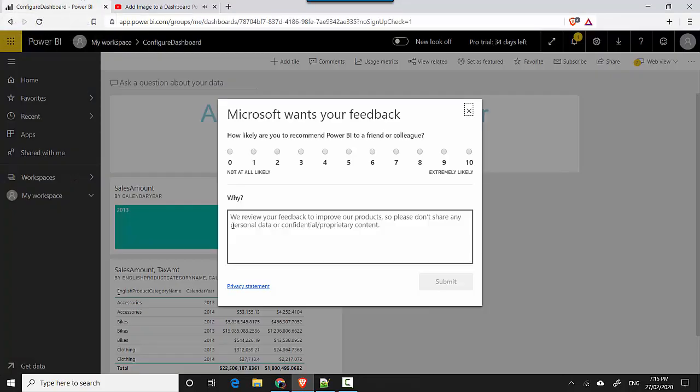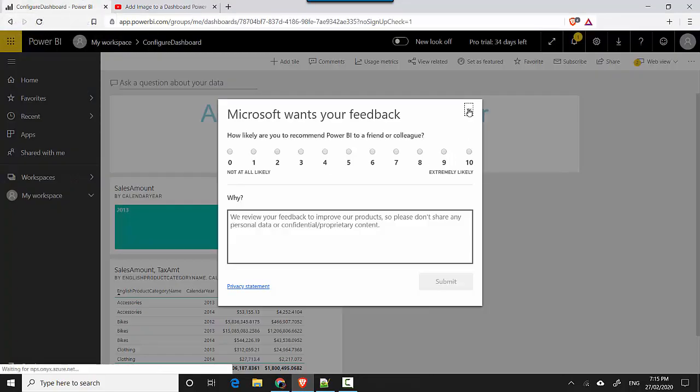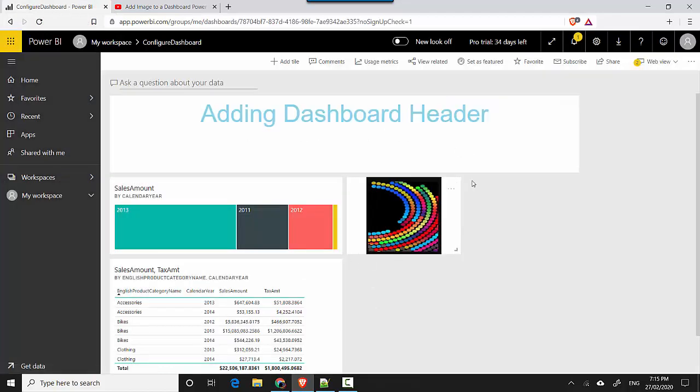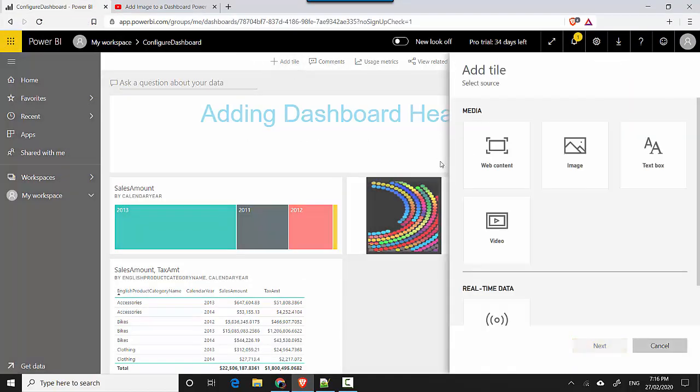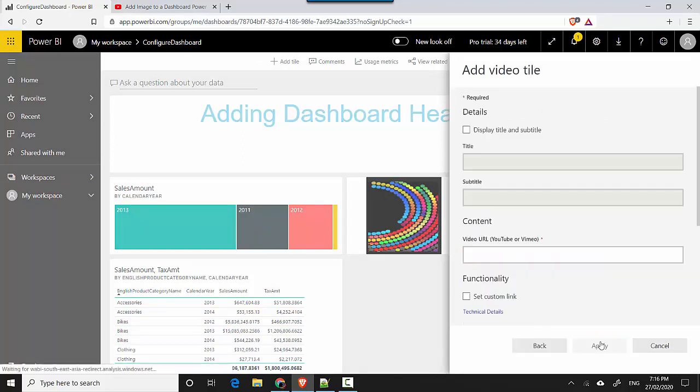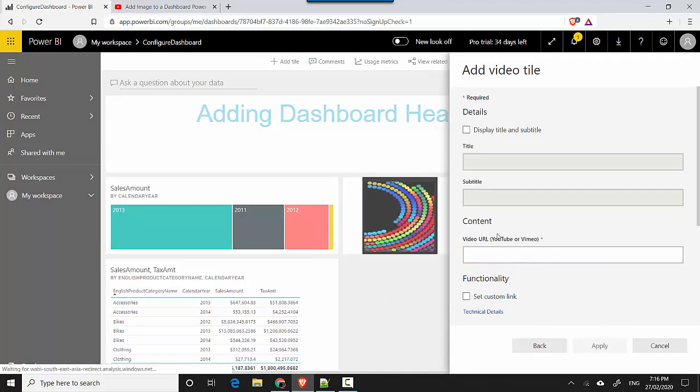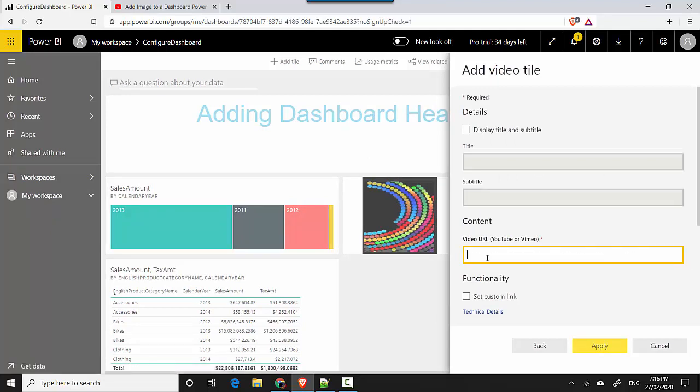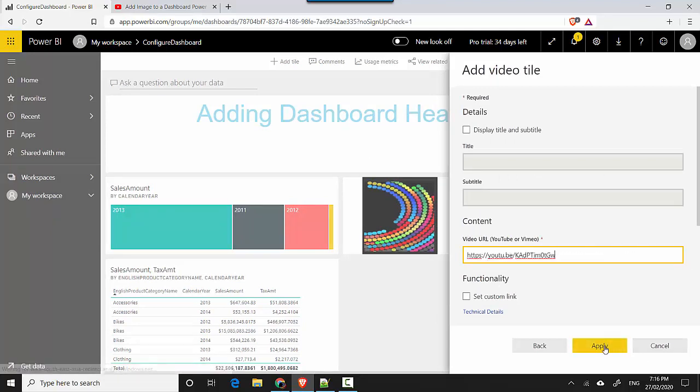So I'll just go to add tile, and then I've got the video option. I'll click on that, I'll click on next from here, and then on content I'll just paste this content and click apply.